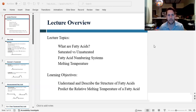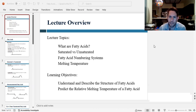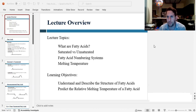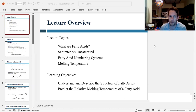Hey everyone. In this video we're going to talk about fatty acids. We'll describe what fatty acids are, talk about saturated versus unsaturated, the numbering systems for fatty acids, and the melting temperature of fatty acids. By the end of this video you should be able to describe the structure of a fatty acid and predict its relative melting temperature.